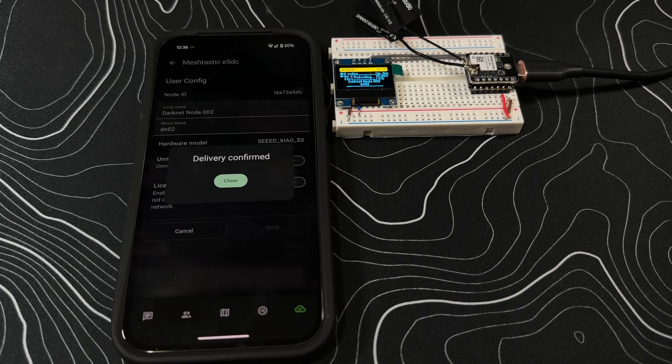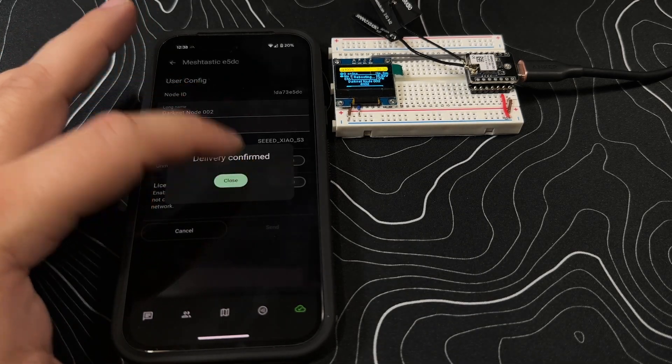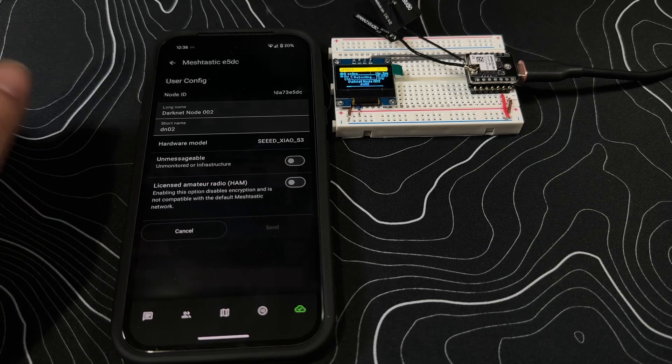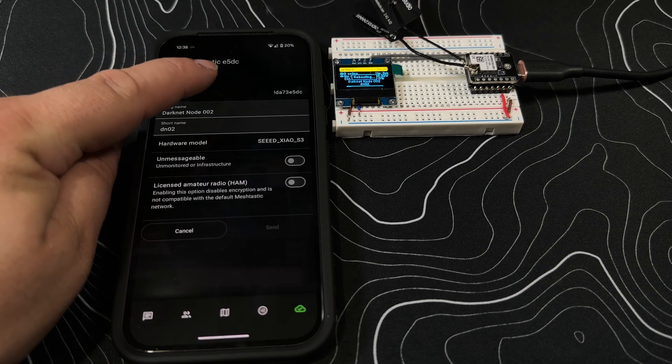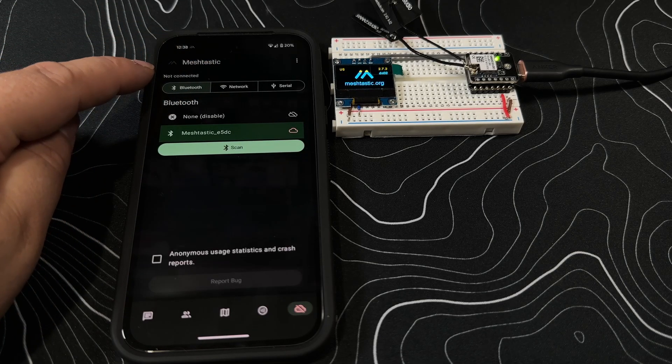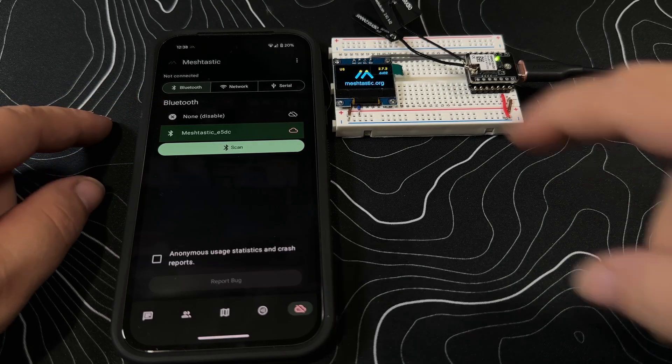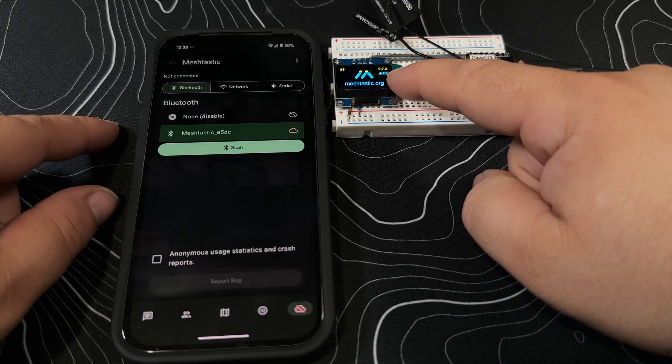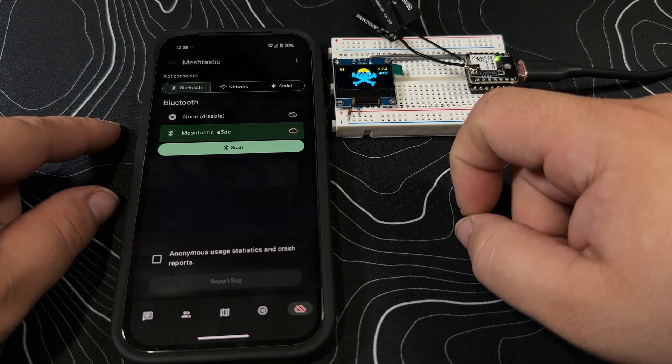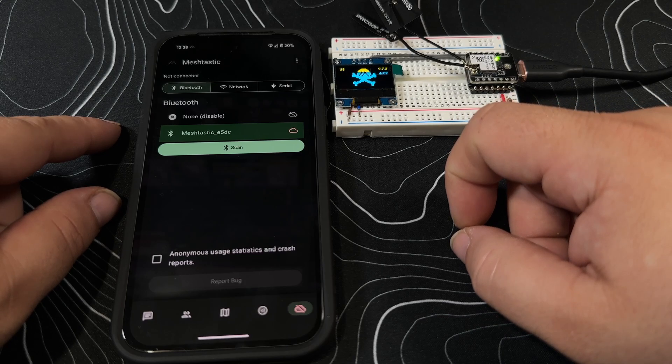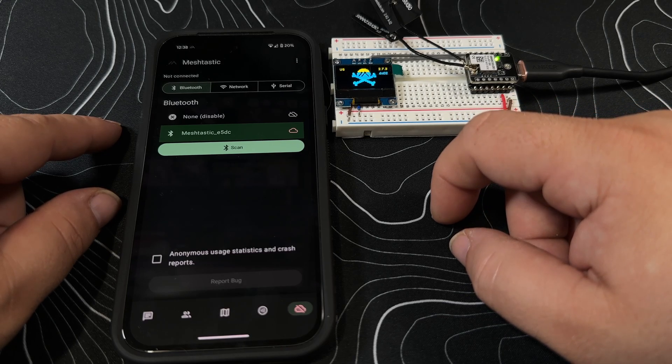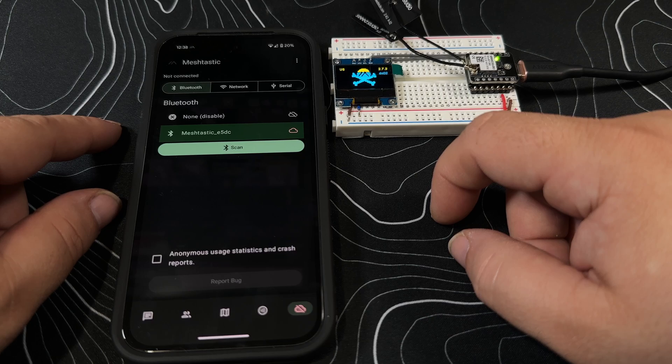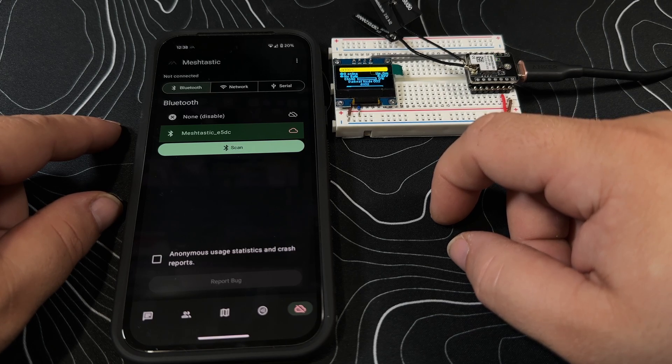It's gonna reboot. We're gonna click the close button. It's obviously disconnected because it's going to be changing the name from the Meshtastic e5dc. Now it says DN02, waiting for it to come up.